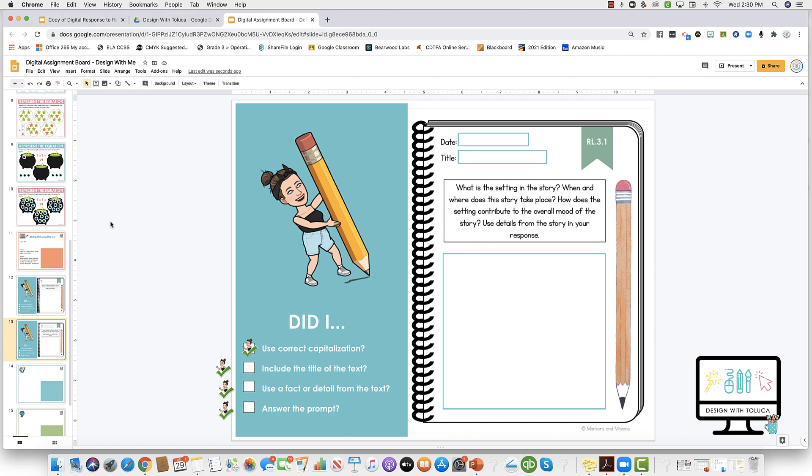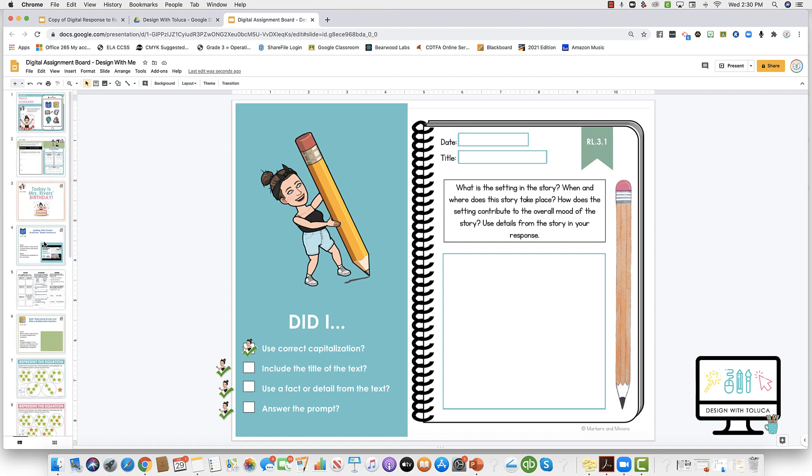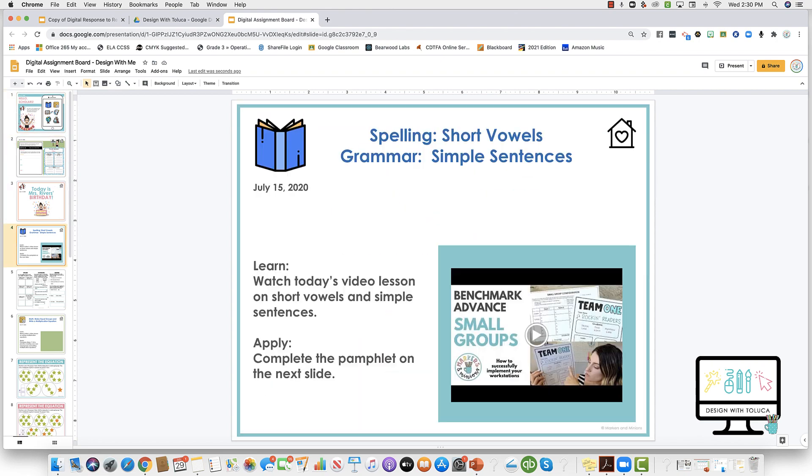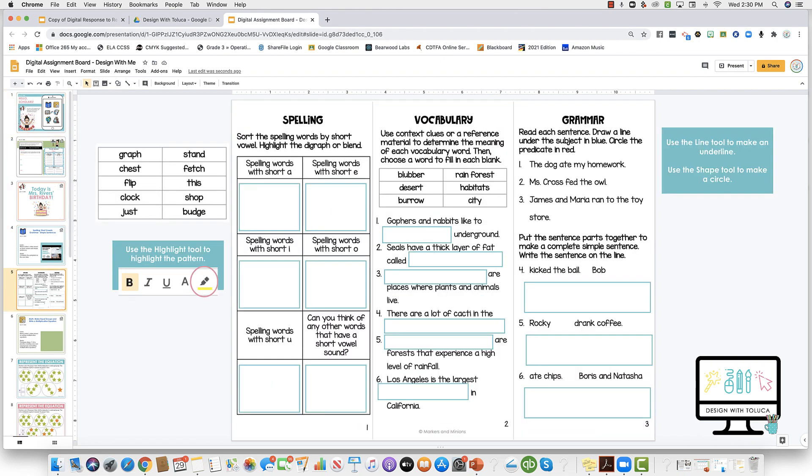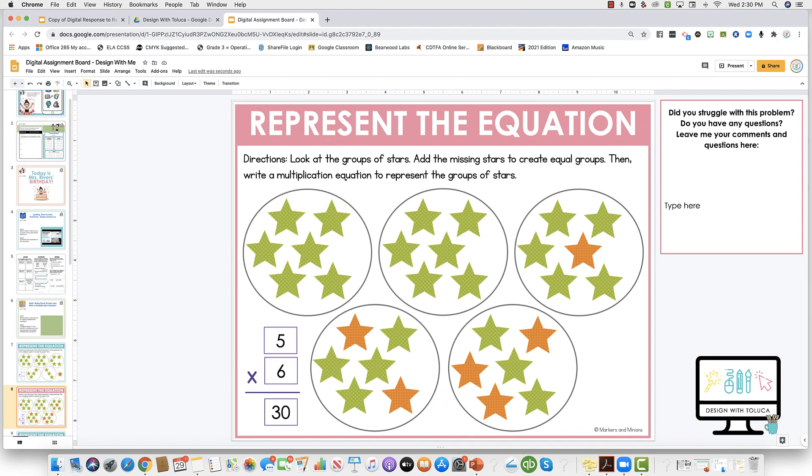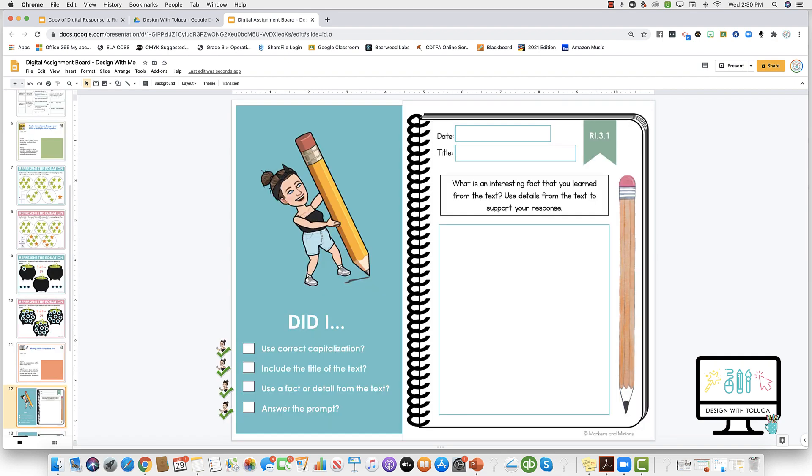So I recommend when you're creating your digital resources for your students for their week or day, I recommend doing eleven by eight and a half and then inserting all of their resources into here.